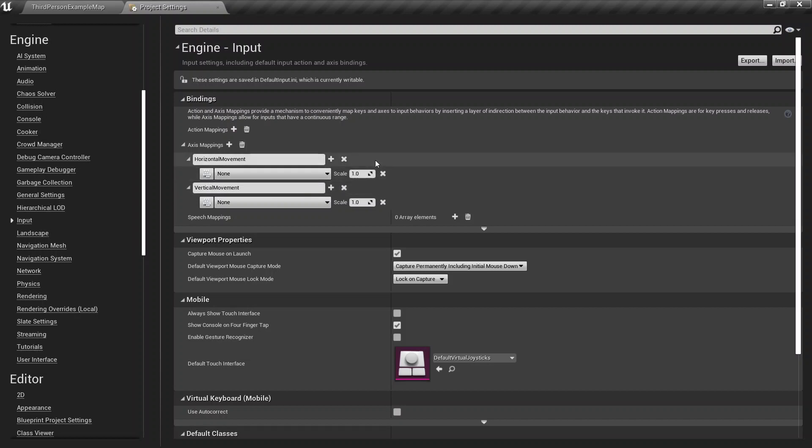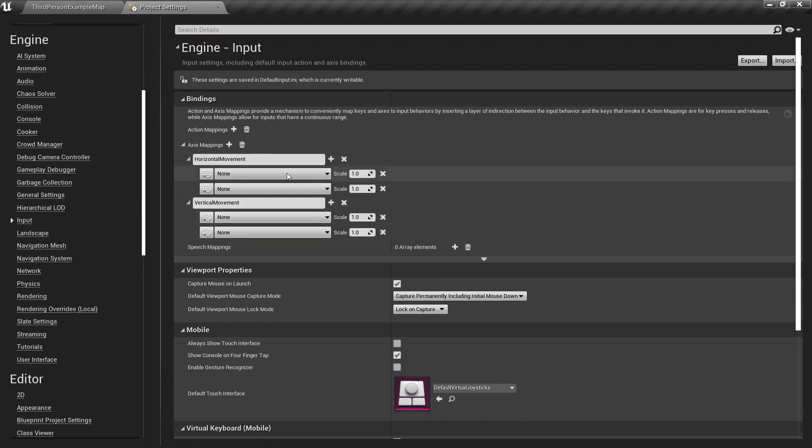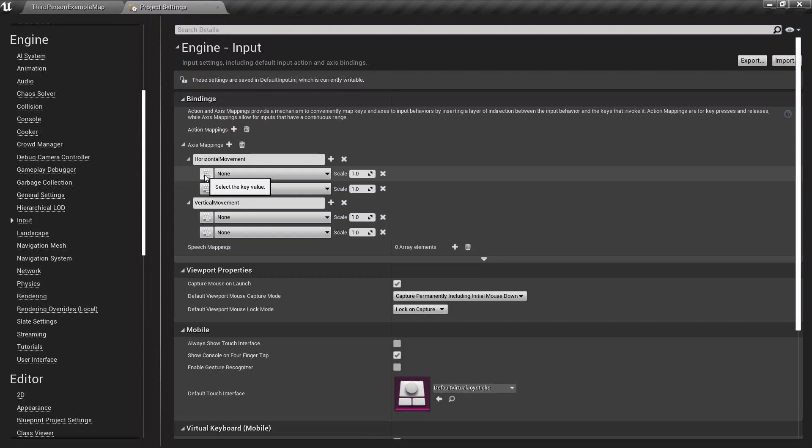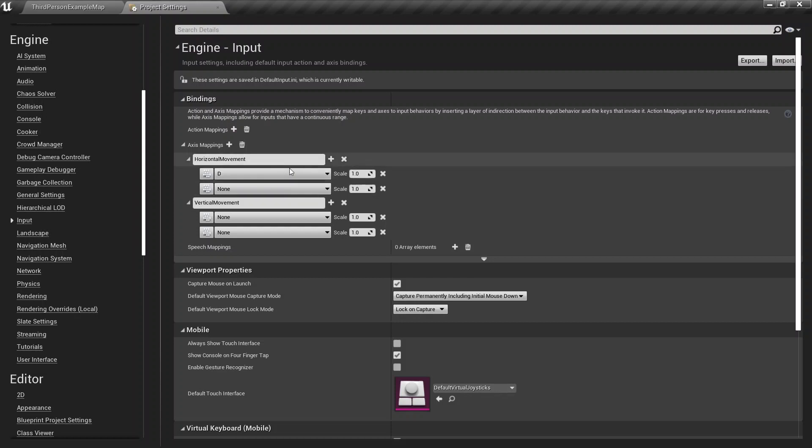So next we have, we need to have two bindings inside horizontal and vertical. And why this is, is because we want a positive and negative scale, the value for the scale. So for that, we just, since this is the horizontal axis, we just hit this button over here, press the button, press the button we want to map to the horizontal axis. And you do that for the other one as well. So D and A will be the horizontal movement.